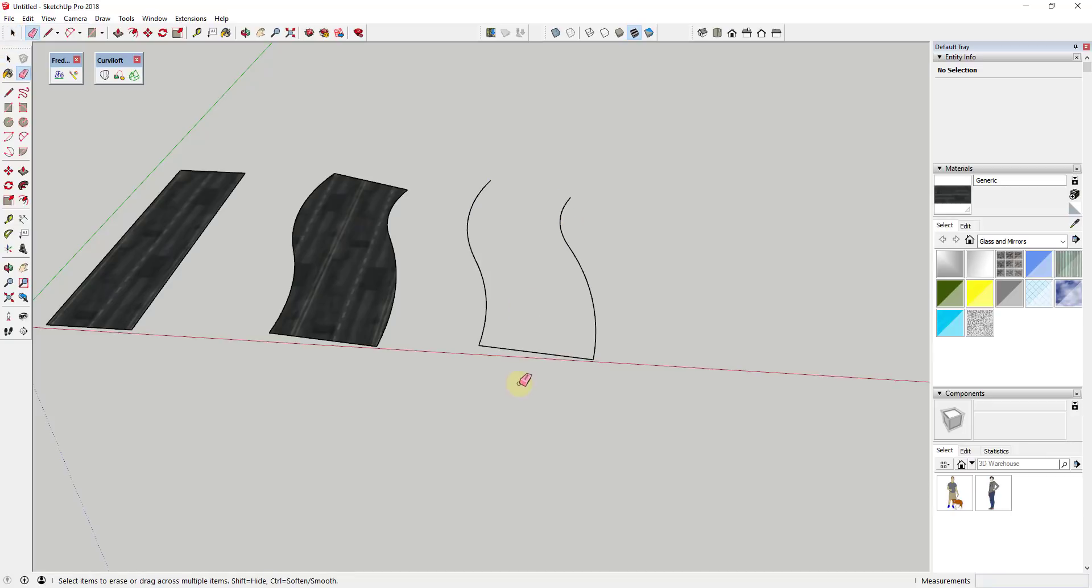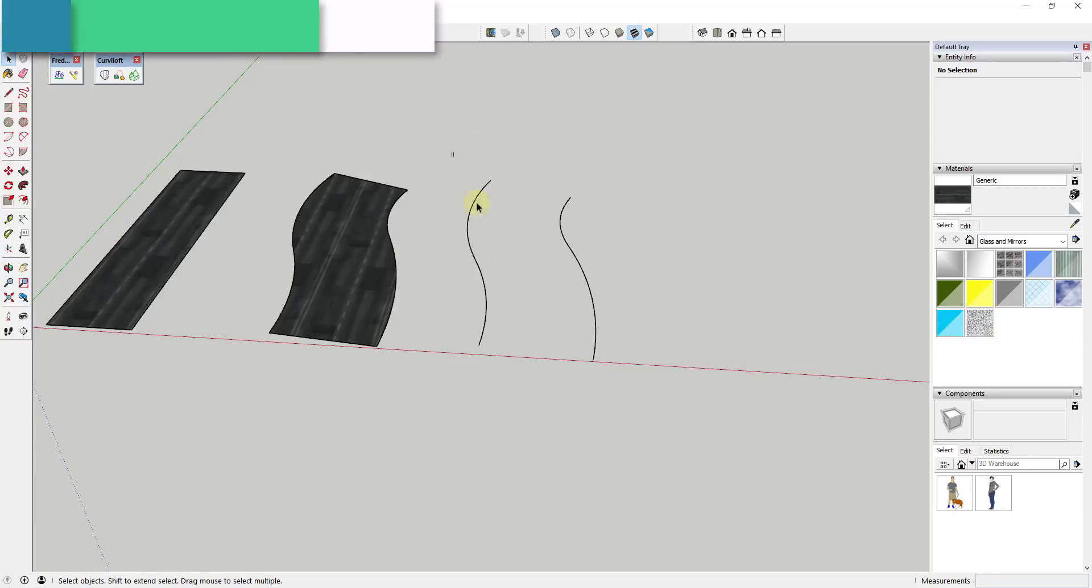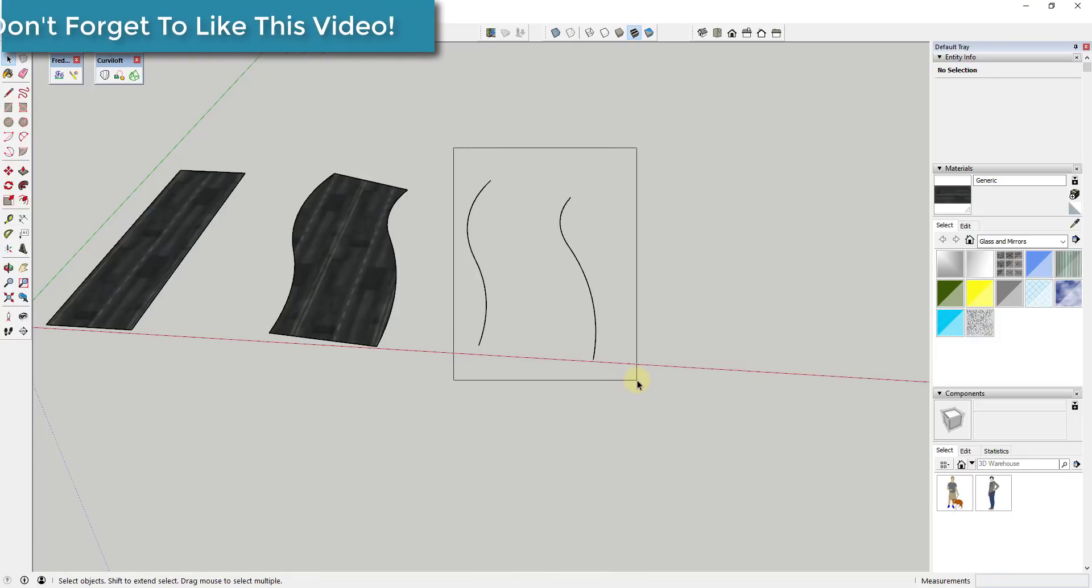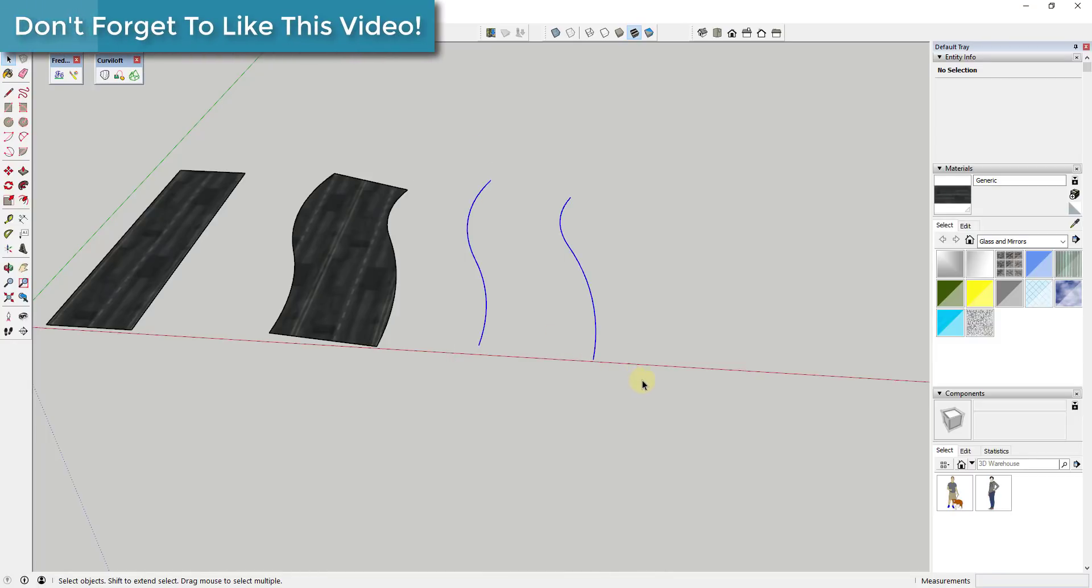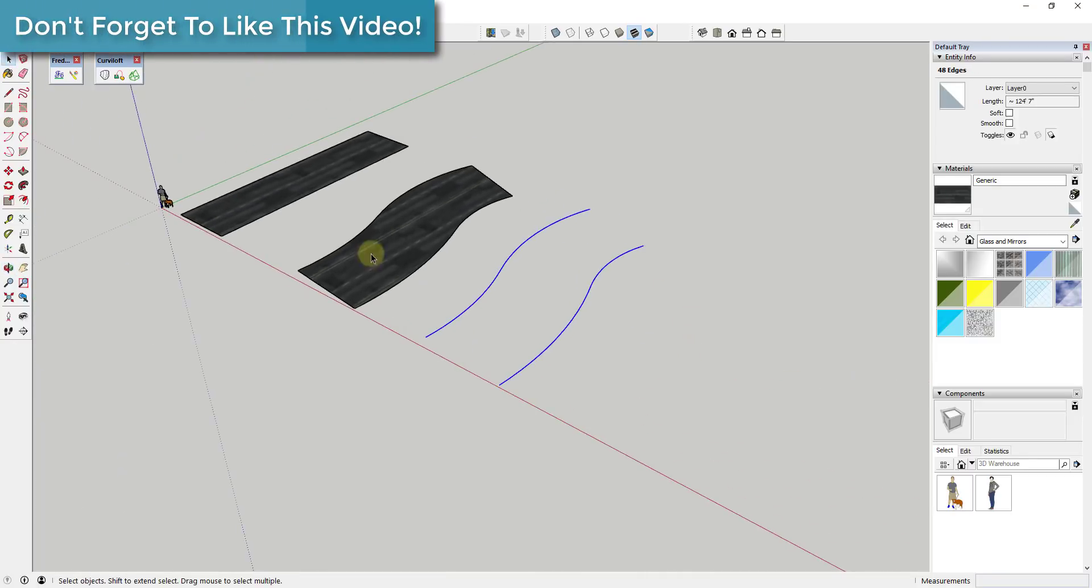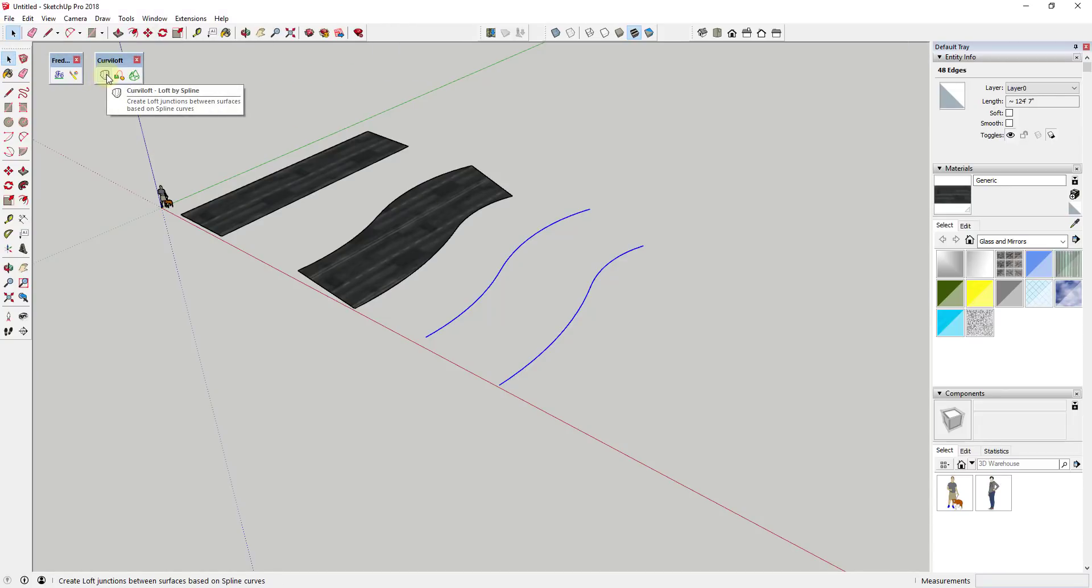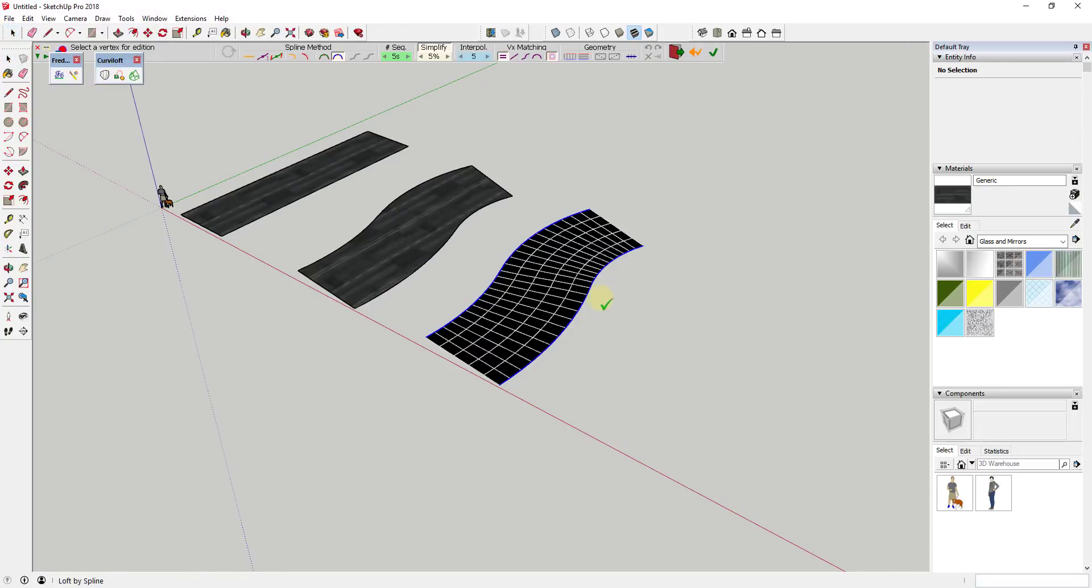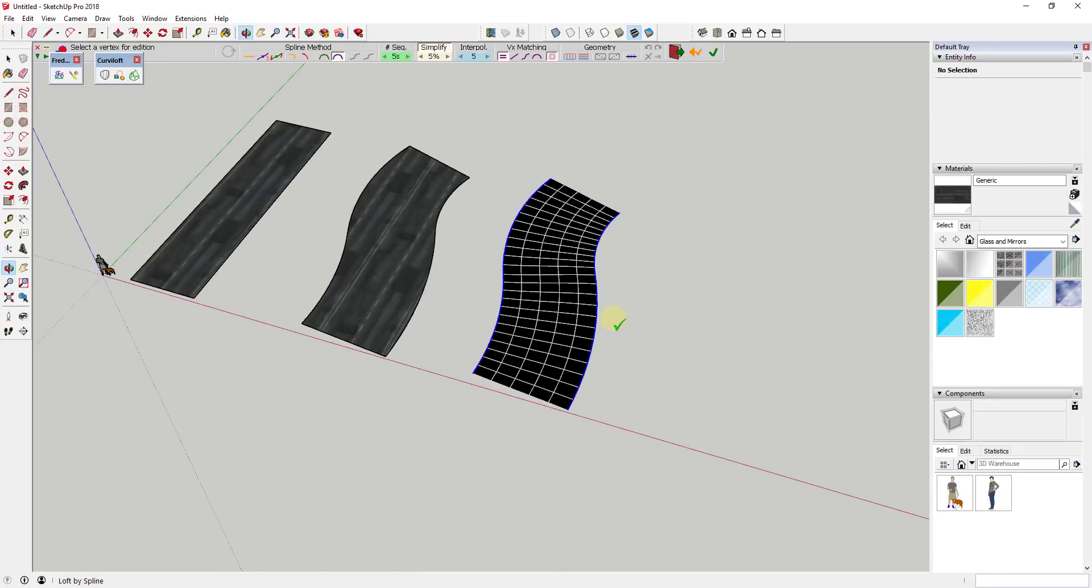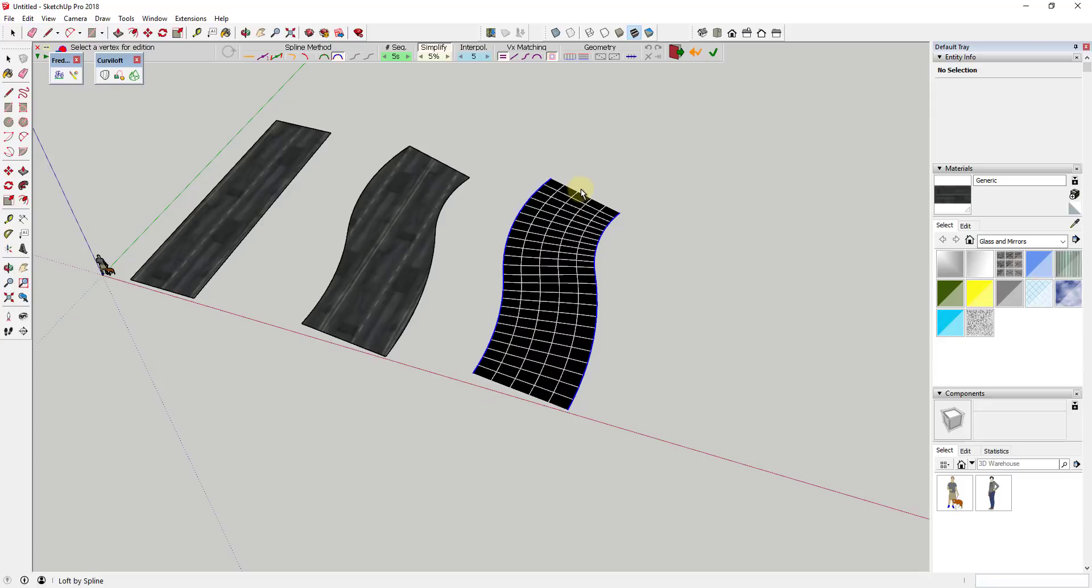And so I'm gonna go ahead and copy this off to the side, and the first thing I'm gonna do is I'm gonna erase out my edges. And the reason why is because we don't want this in here as a singular face. And so we're gonna use the extension Curviloft to generate this face instead. And so in order to do that you're just gonna select these two lines and you're gonna come over and you're gonna select the loft by Spline function.